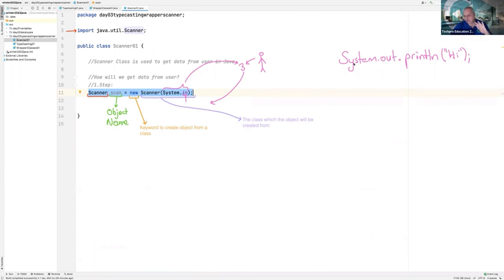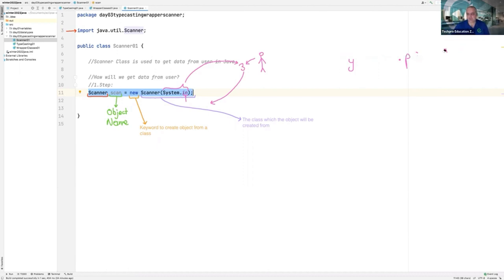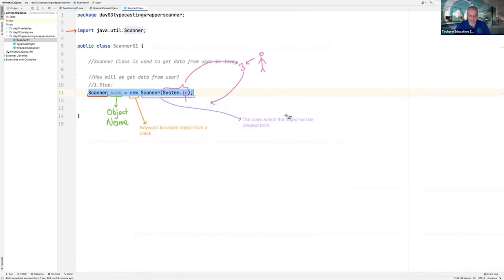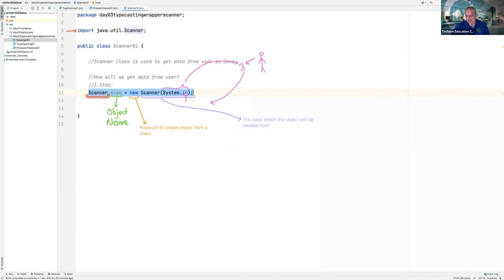That part is not so important, but I want you to know something about the code you are typing. Console is output — it is for the output side. Pay attention: this is the class name — we imported that class to be able to use it in our code. This is the first step.